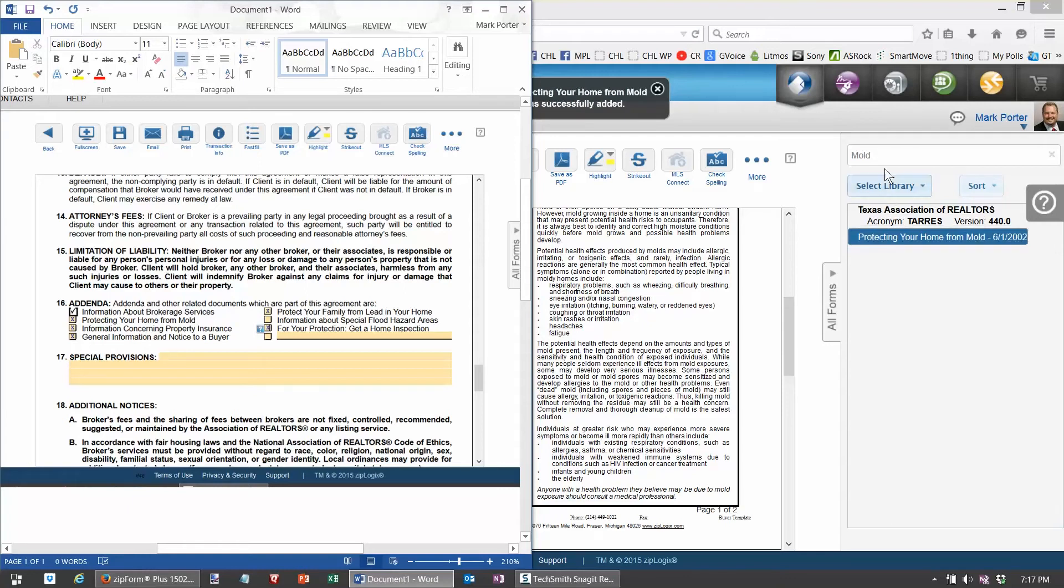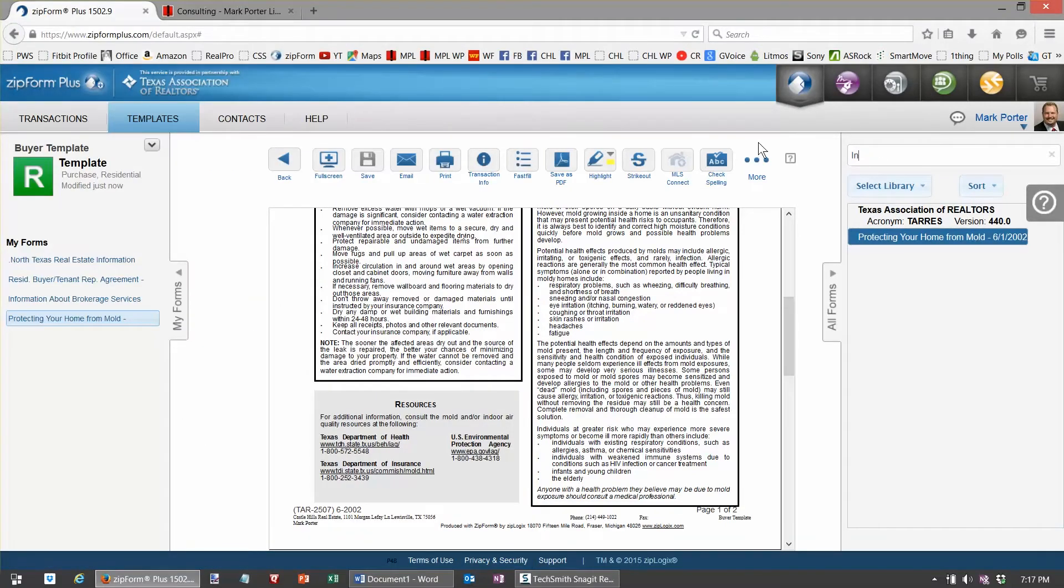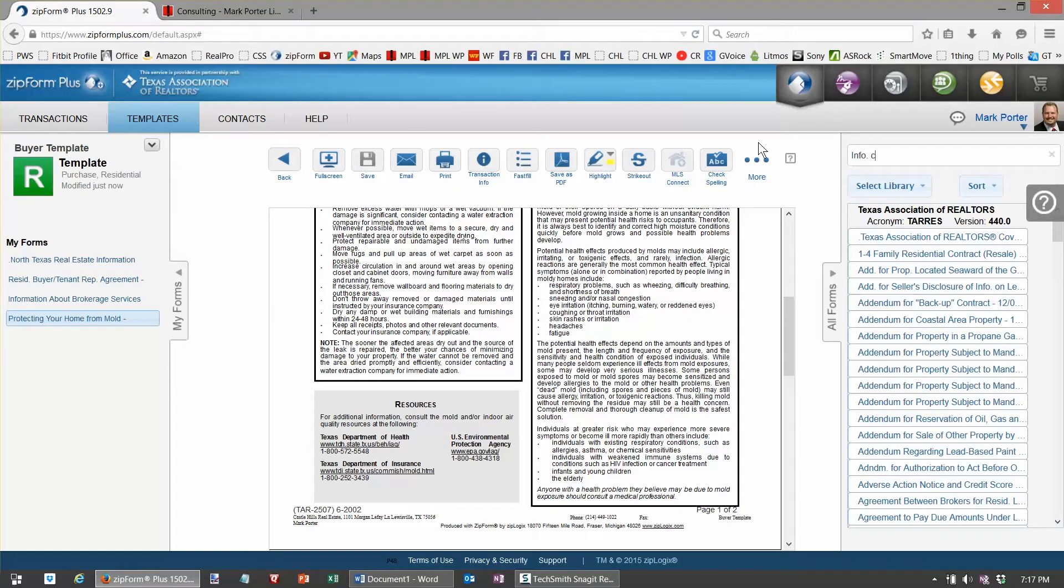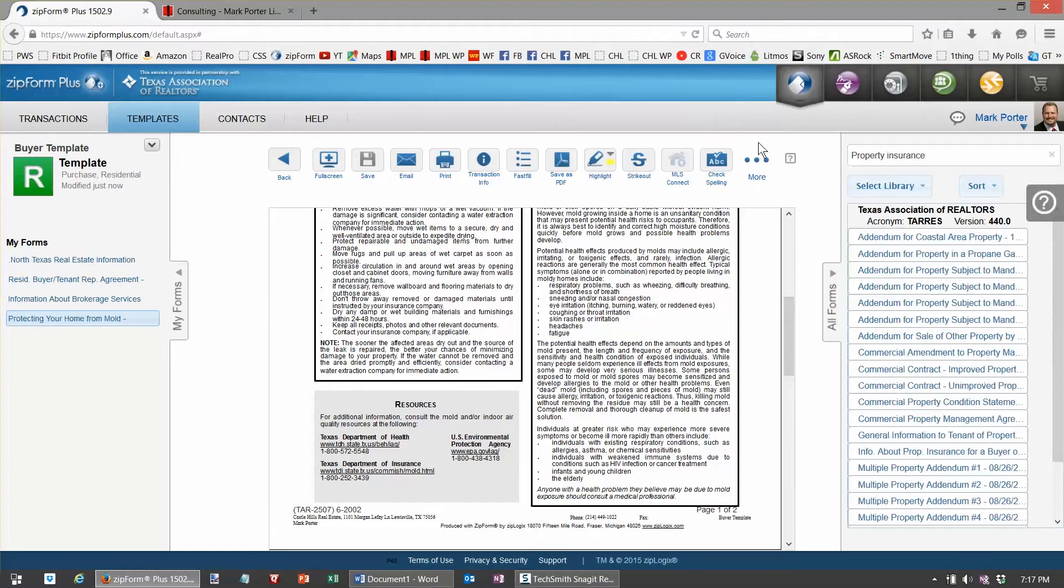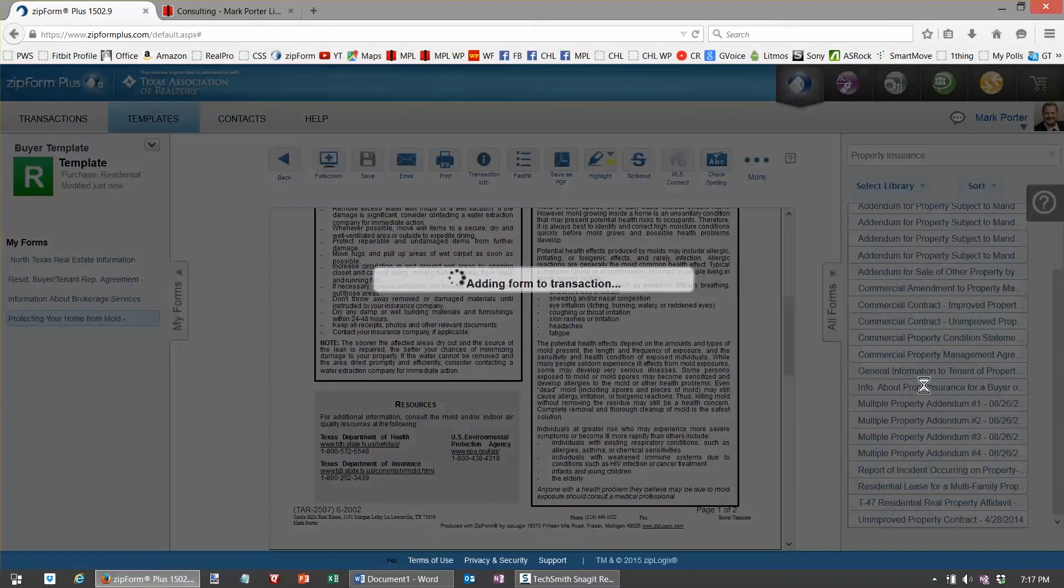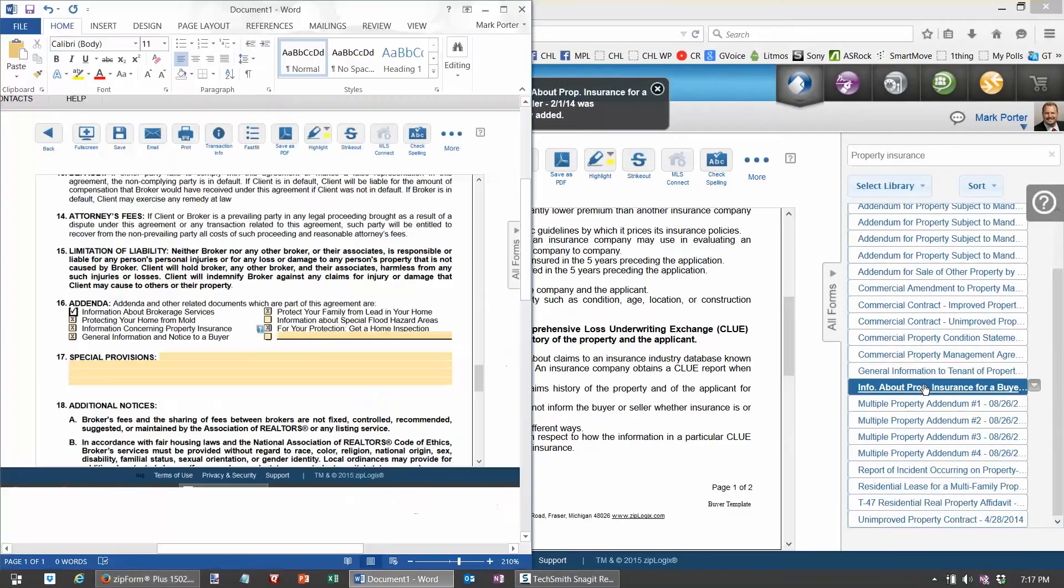Property information concerning property, see if we can find that one. And I don't see it, so let's type property insurance, info about property insurance.